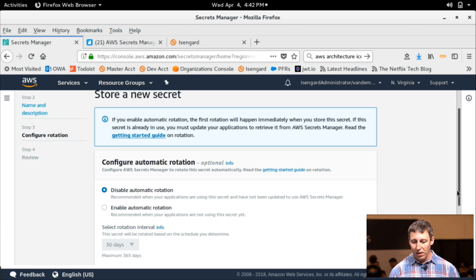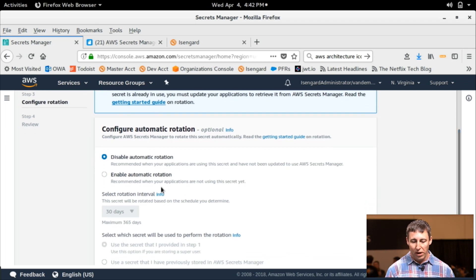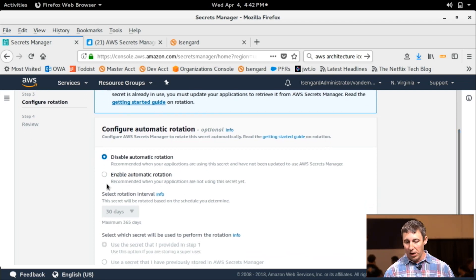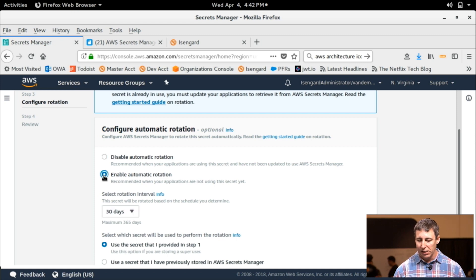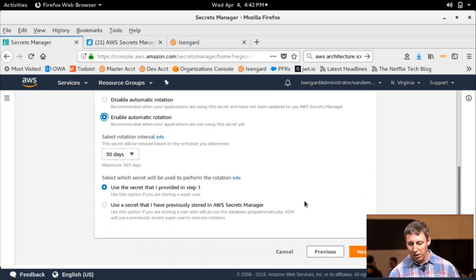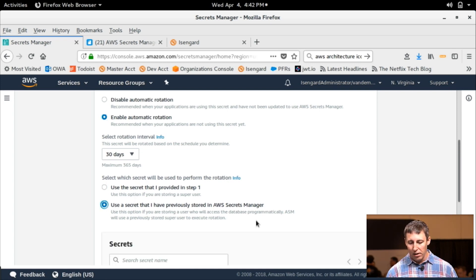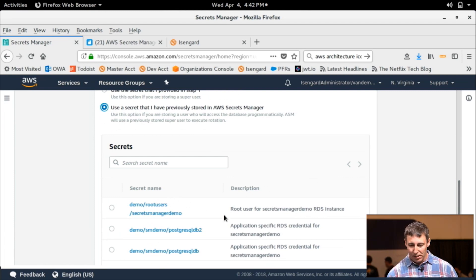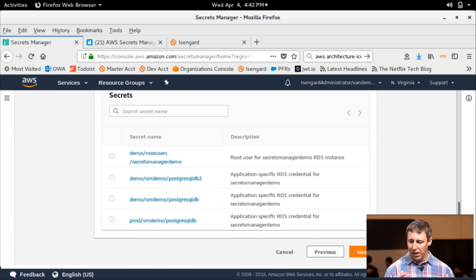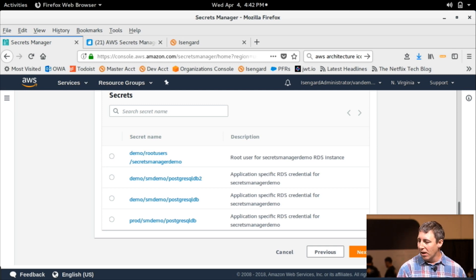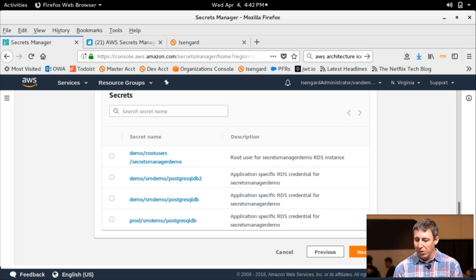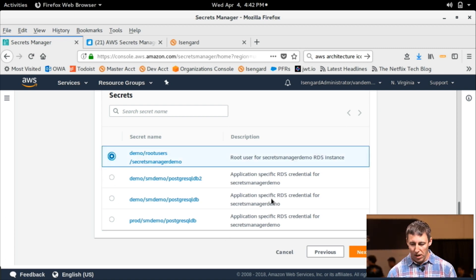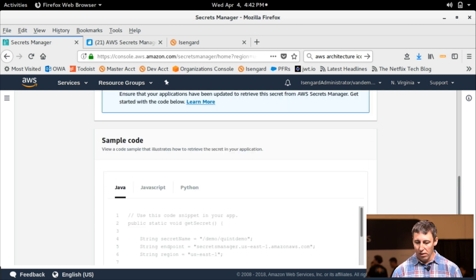So I can either, if I, for whatever reason, I want to do more manual rotation through an API call, right? I can disable the automatic rotation. Or I can set the time in which I want to use it. And then actually in this case, I'm going to use a different secret to actually rotate the actual secret, right? So, or the actual, maybe this is a better way of putting it, is a root user of a database rotating the application level credentials. So we can grab that. Go from there.